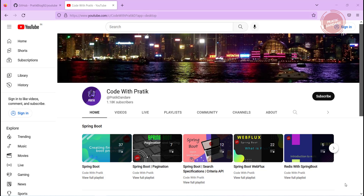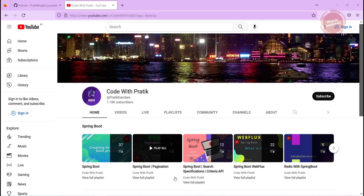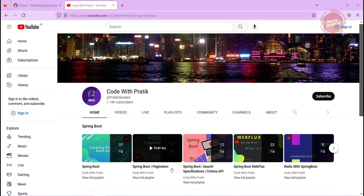Hello guys, welcome to the Code with Pratik channel. Today I am implementing pagination for the search specification. Before that, we have a playlist called Spring Boot Pagination, so first you need to check all seven videos to understand how pagination works and how we implemented pagination there.